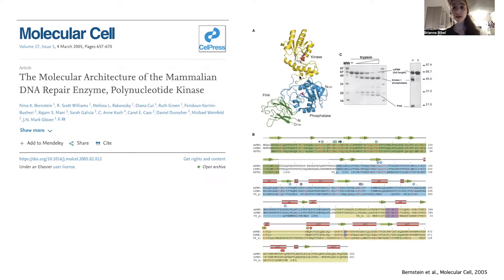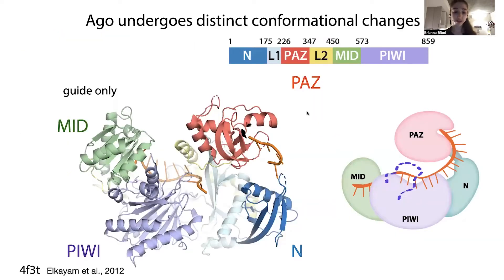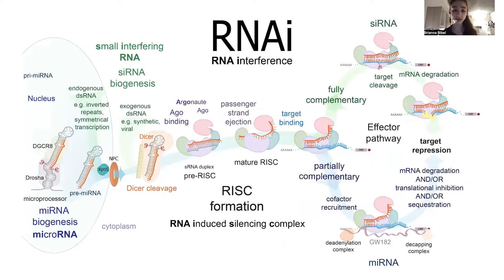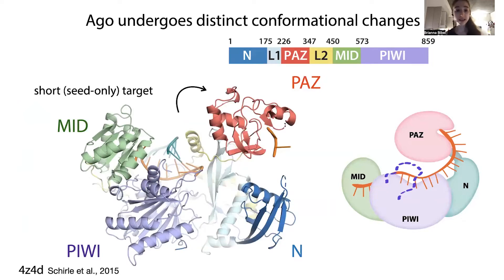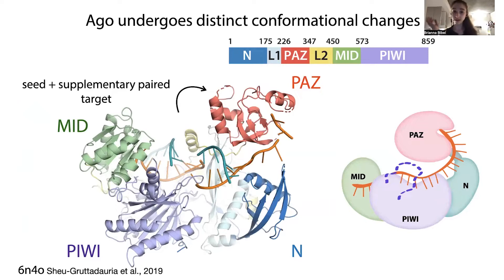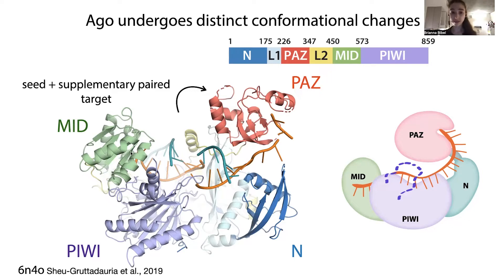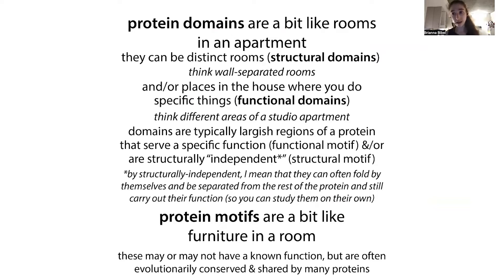These functional regions can be separated, which is great for studying what they do. But regions don't always have to be separable — there are often important connections between different regions. This RNA interference protein has distinct domains, and you can see the protein loops around with those domains moving by themselves or in combination. The protein holds RNA, and that RNA is actually held by components of multiple domains. So to have a functional RNA-binding domain, you actually need multiple structural domains working together.